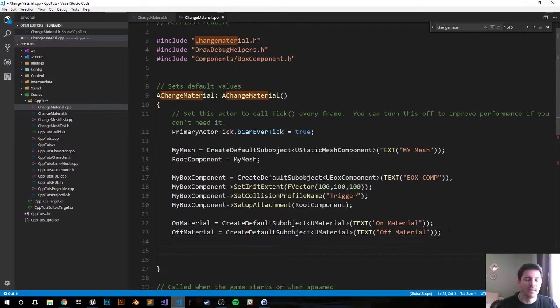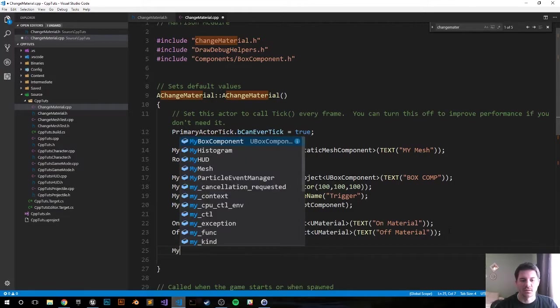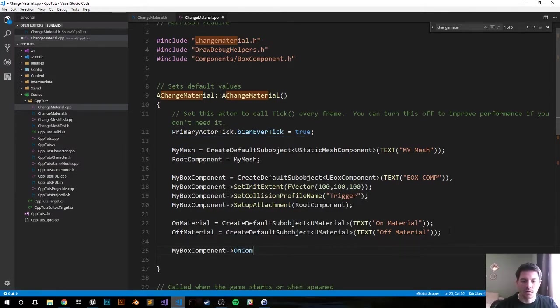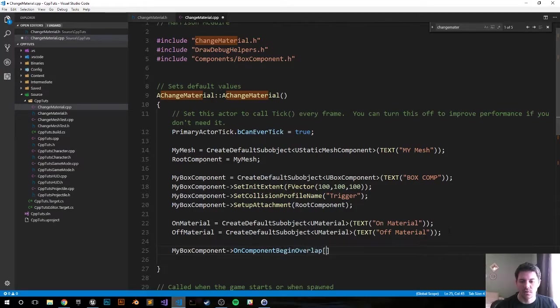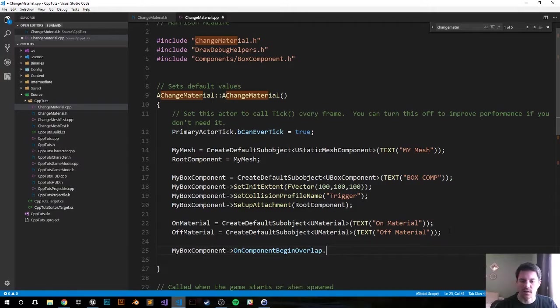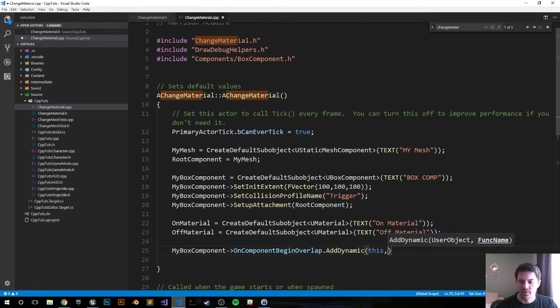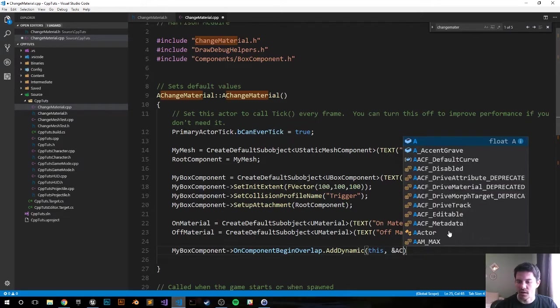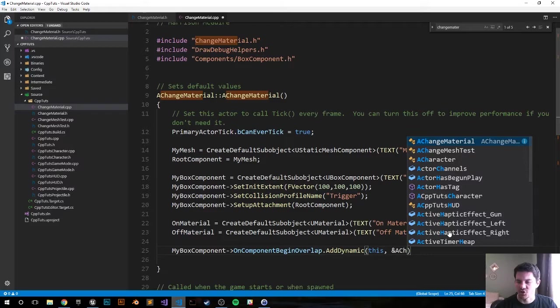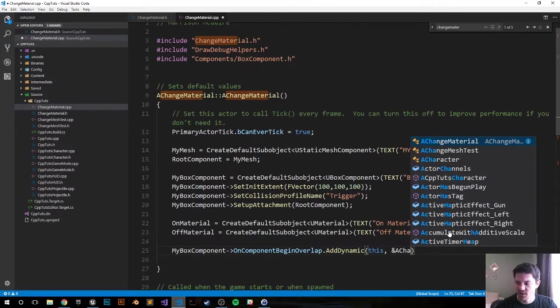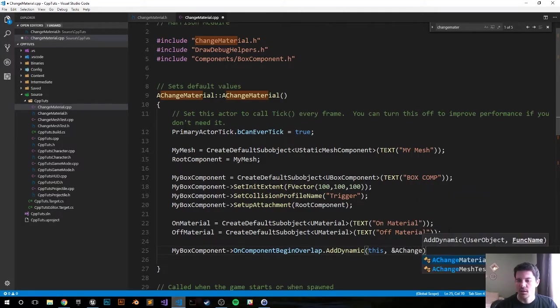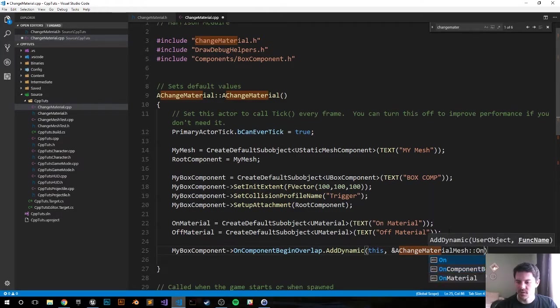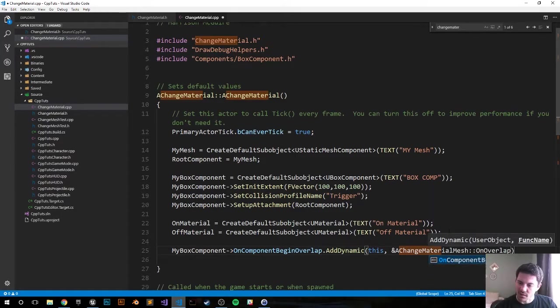Now we're going to connect the overlap function. It's going to be MyBoxComponent arrow operator OnComponentBeginOverlap dot AddDynamic. We're referencing this actor, ChangeMaterial colon colon OnOverlapBegin function that we'll create in just a second.